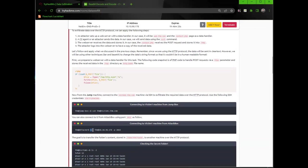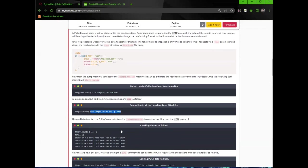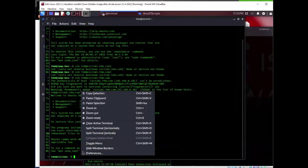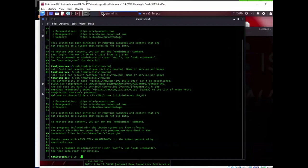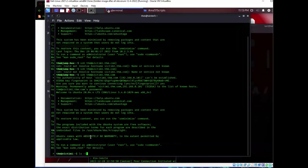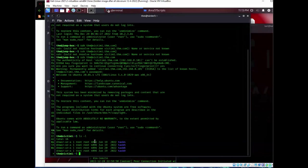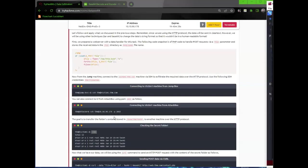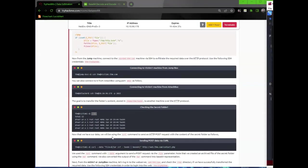You can also connect to it from the attack box using port 2022 as followed. The goal is to transfer the folder's content stored in the HomeThemTask6 to another machine over the HTTP protocol. So let's go ahead and ls. We're in that directory. So here we got task 4. We're trying to transfer task 6 stuff.